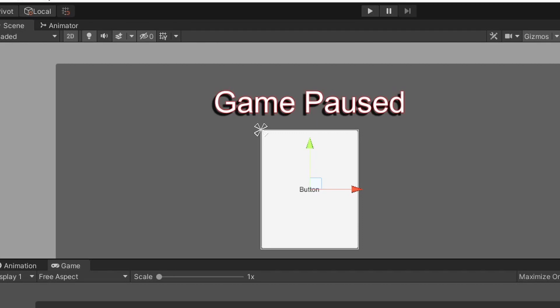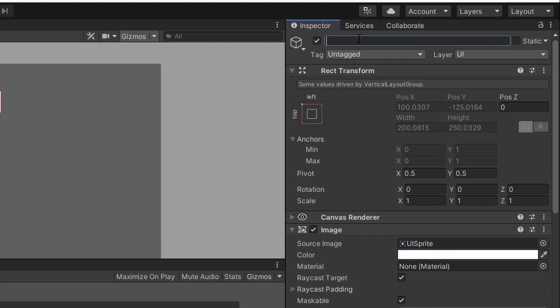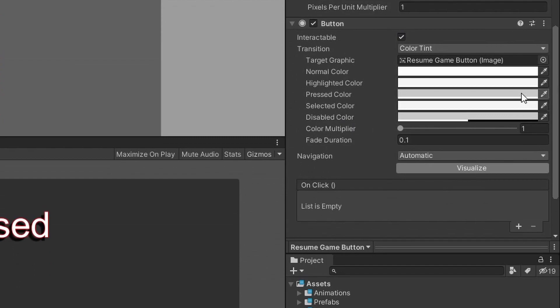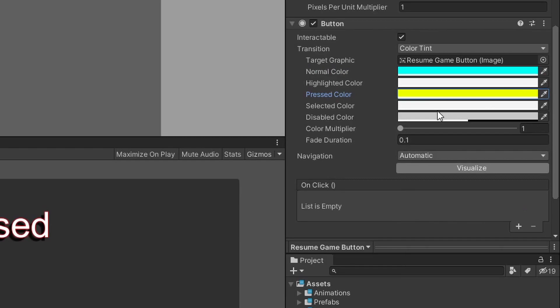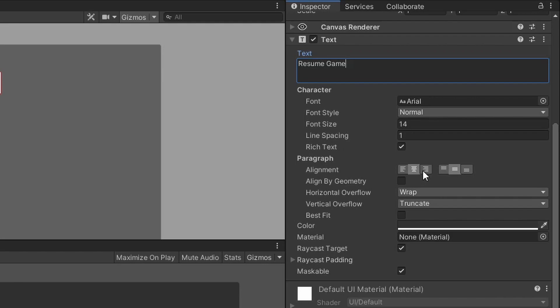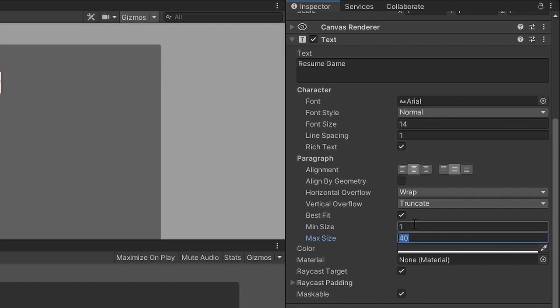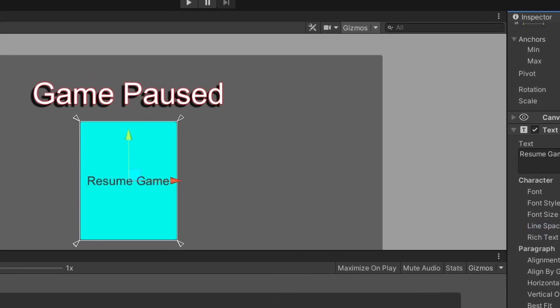The pause screen buttons game object should now be filled by the button you just created. We want to make a template of how each button should look, then duplicate it for every button in the menu system so each button looks and behaves the same. I'm going to rename the button game object to 'resume game button'. Let's look at the button component — I'll change the normal color to a tealish blue, the pressed color to yellow, and the selected color to light green. For the text child game object, I'll change the text to 'resume game', center the alignment, select best fit, and set minimum and maximum font sizes.